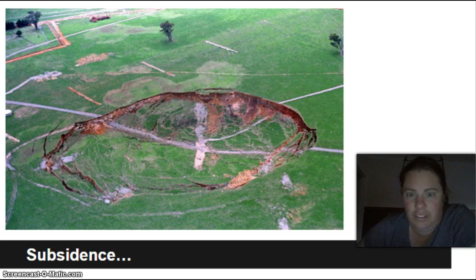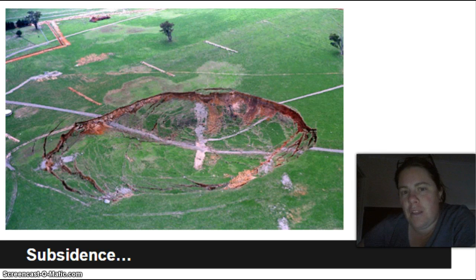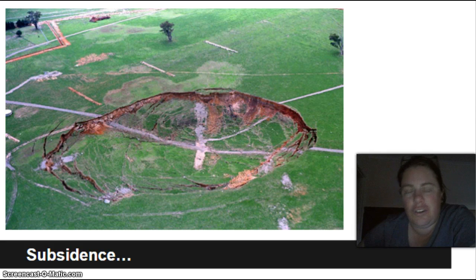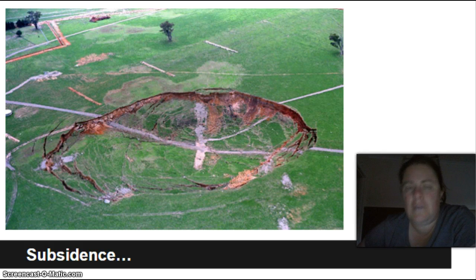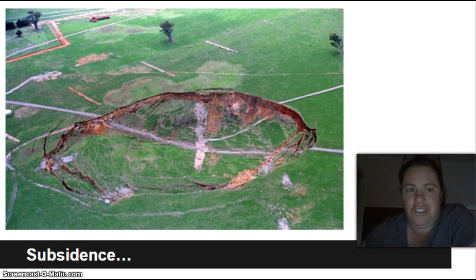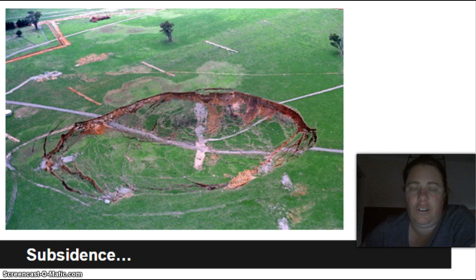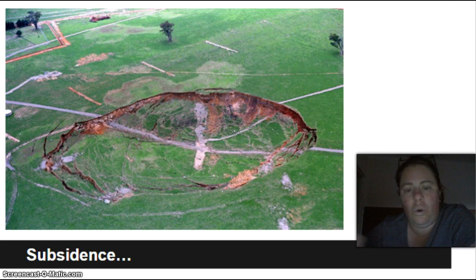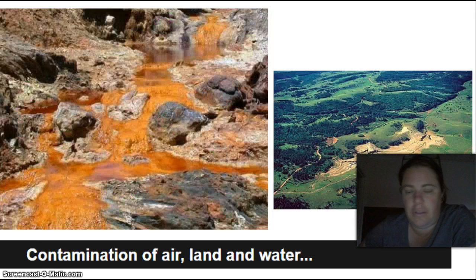This is called subsidence — basically, air pockets form underground, and after prolonged mining those air pockets collapse. There are stories of houses randomly falling into holes, which turned out to be from mining that happened years earlier. This obviously has an environmental impact too, both aesthetically and physically, with sudden sinkholes appearing in the landscape.